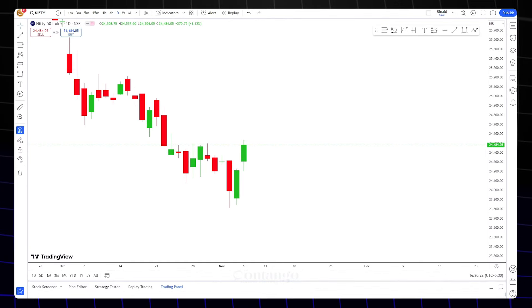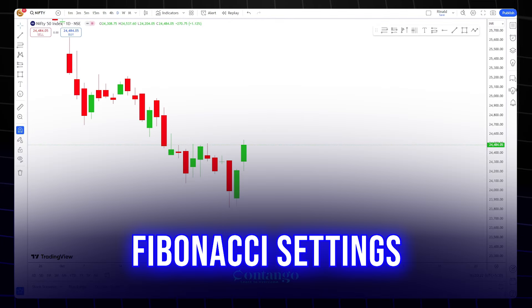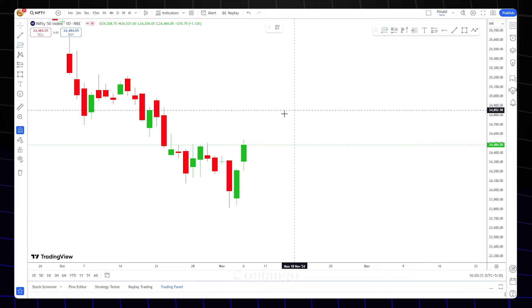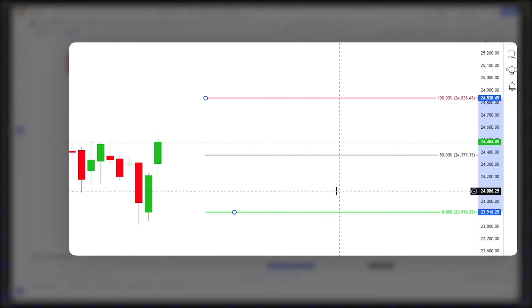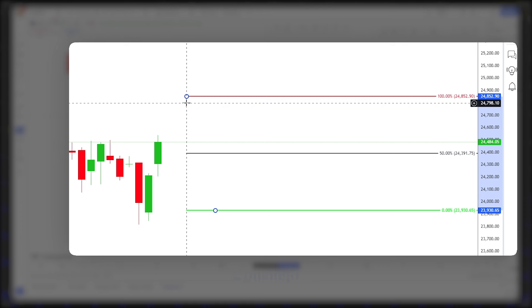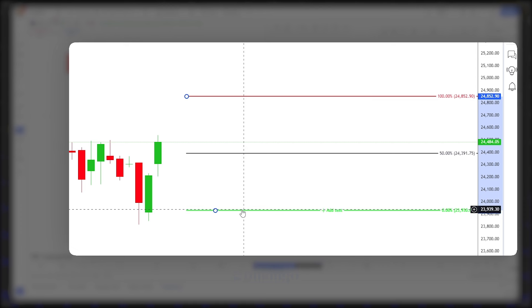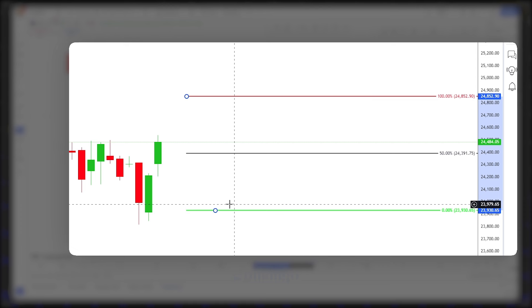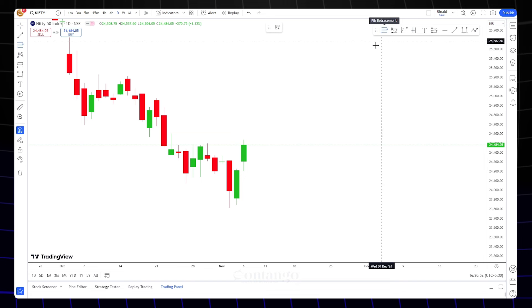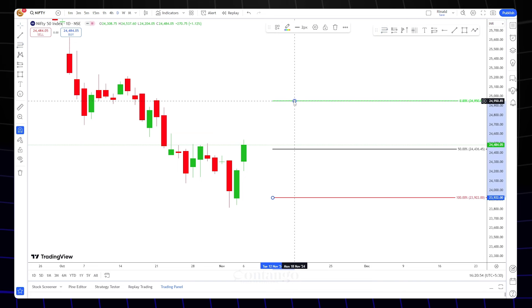When we start the strategy, first we will talk about Fib settings. We will talk about premium discounts and daily bias analysis. We will plot the Fib setup and do changes in this setup. We will mark the high to low for a downtrend, and mark the low to high for an uptrend.